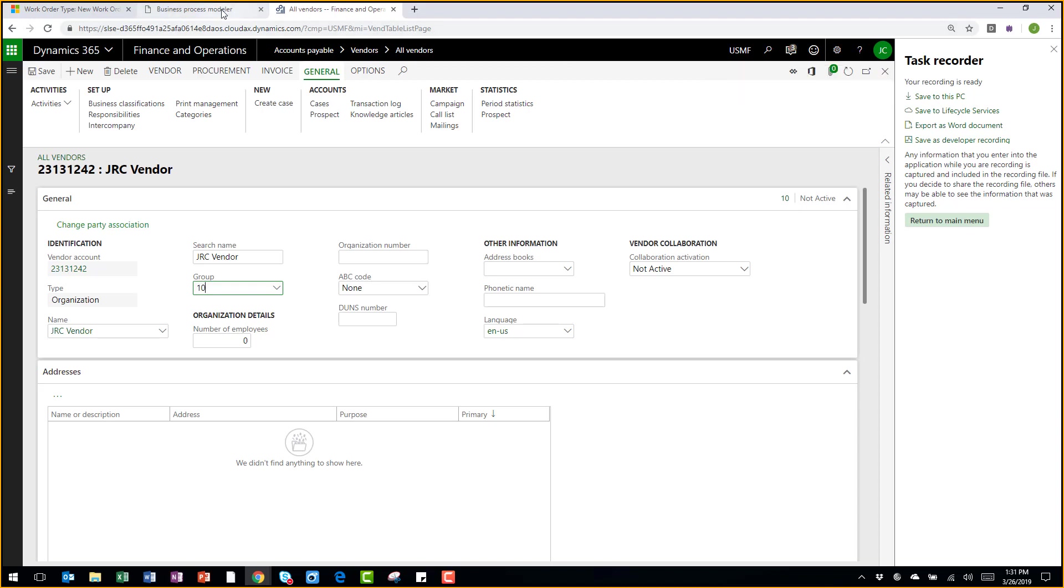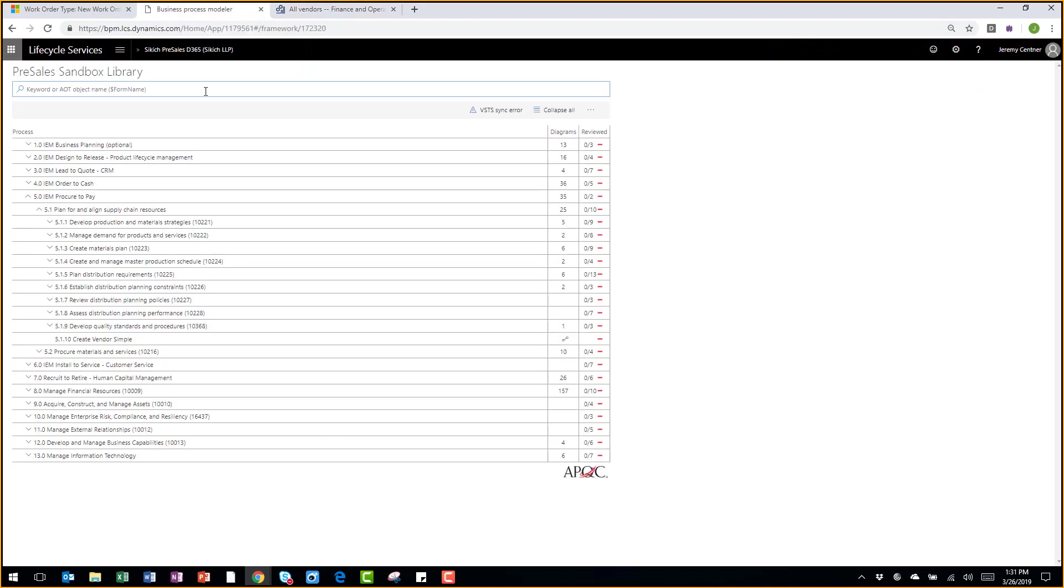So now I've actually updated the business process modeler with a new process flow. And it actually created a Visio type flow diagram of the different transactions and touch points within the system.